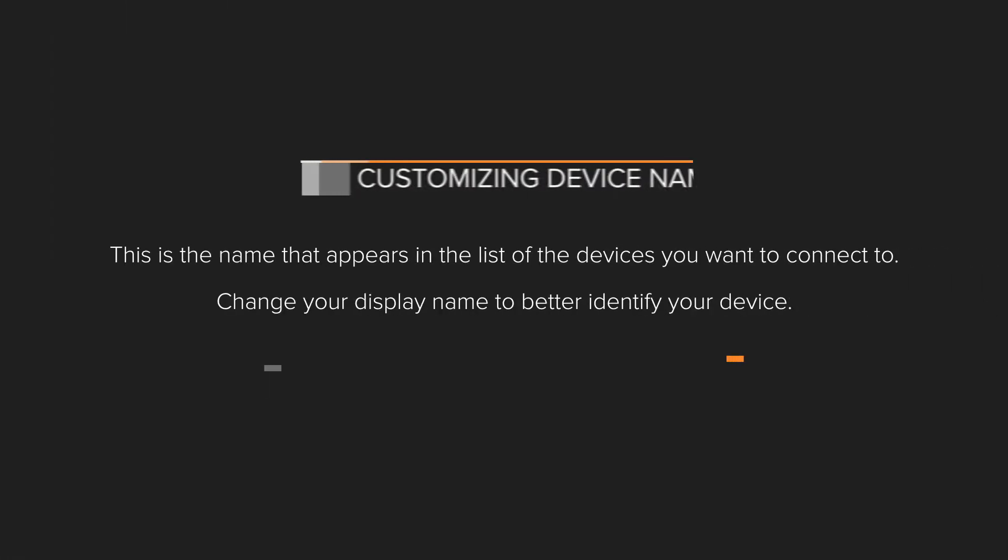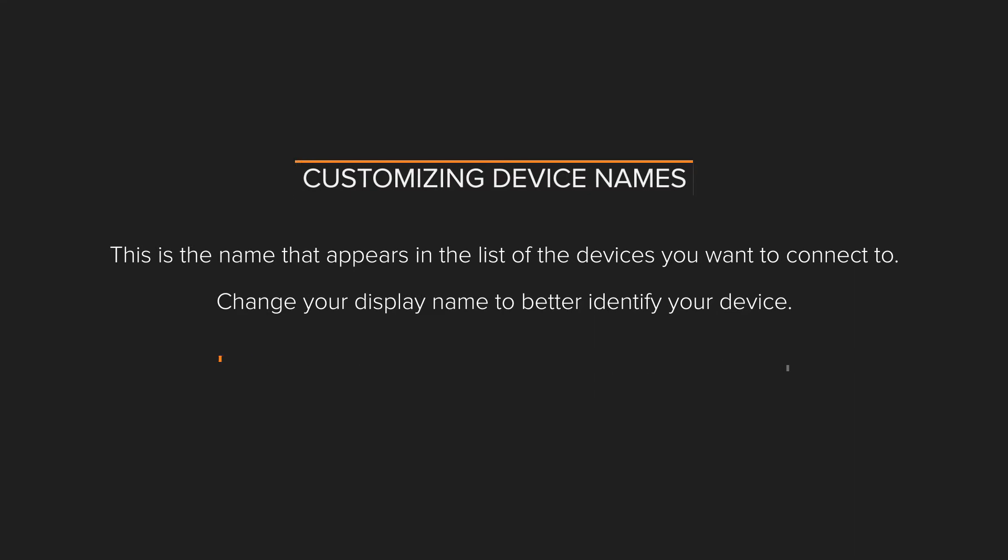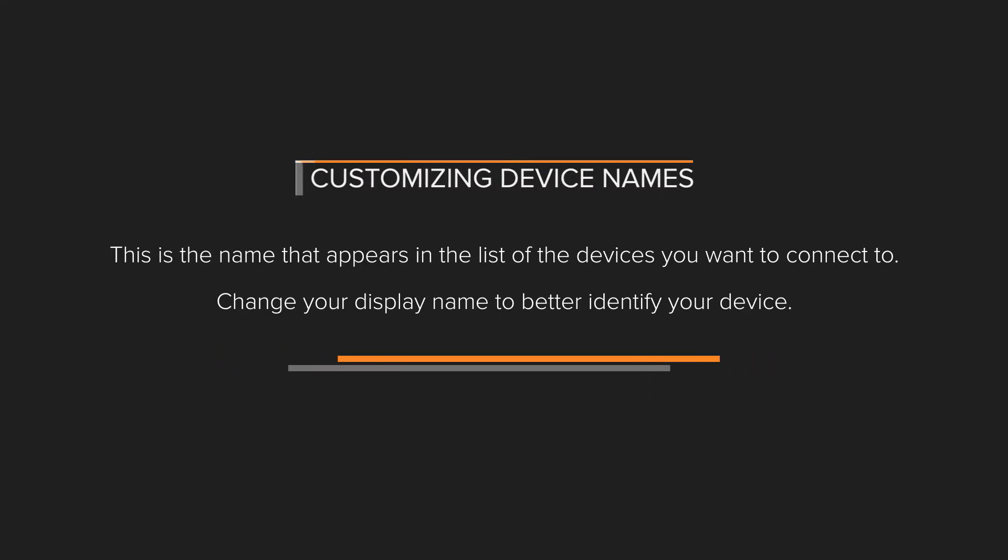This is the name that appears in the list of the devices you want to connect to. Change your display name to better identify your device.